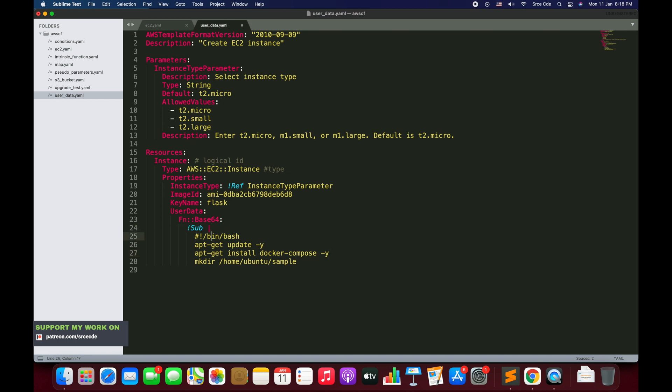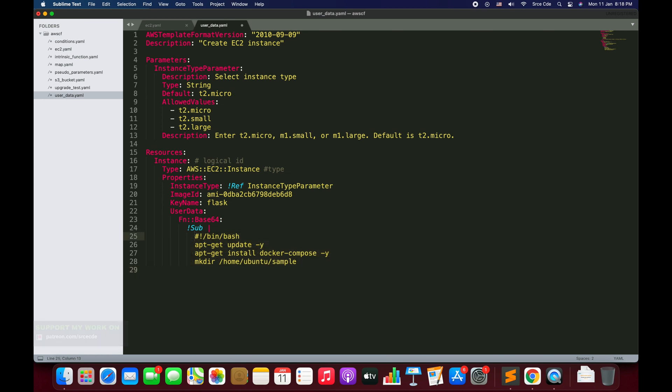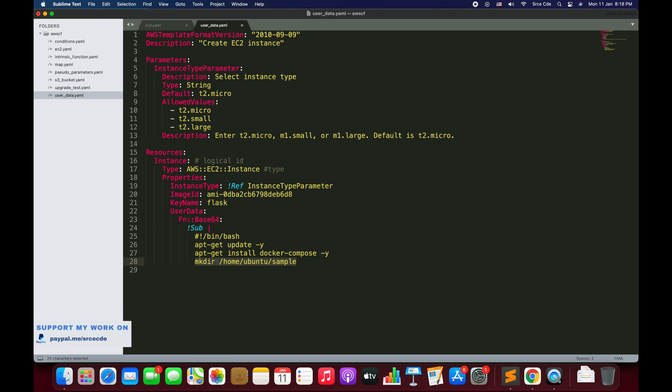Then we have defined the script that we want to run. It starts with hash exclamation bin bash. Then I want to update: sudo apt-get update hyphen y, and then I want to install docker compose within that.